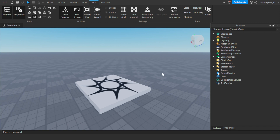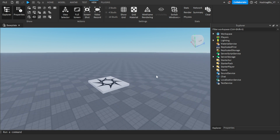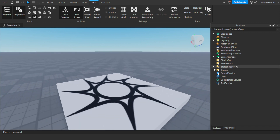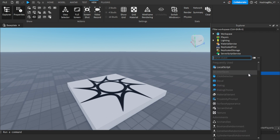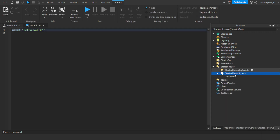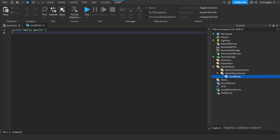So let's get started. This double jump system only requires one script. You want to go to StarterPlayer, then go to StarterPlayerScripts, and insert a LocalScript right there.